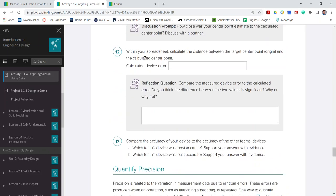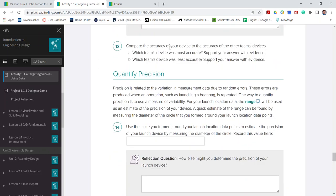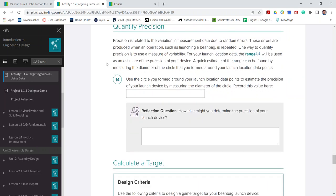As the students would go through, they would calculate their device error, they would compare their accuracy. Why is it more accurate? Why is it more precise? Mainly they're looking at the accuracy there, but for number 14 they want to give a quick estimate of the range found, or it's kind of like the variability.